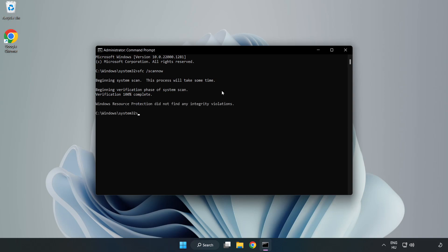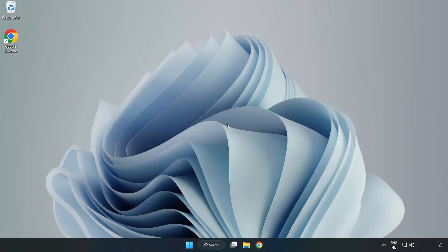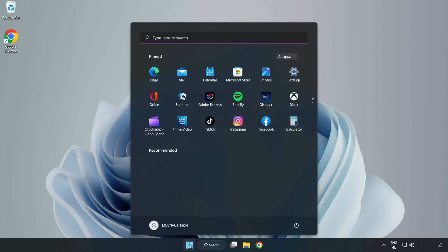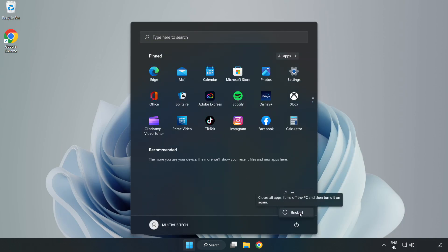After completed close window. And restart your PC.